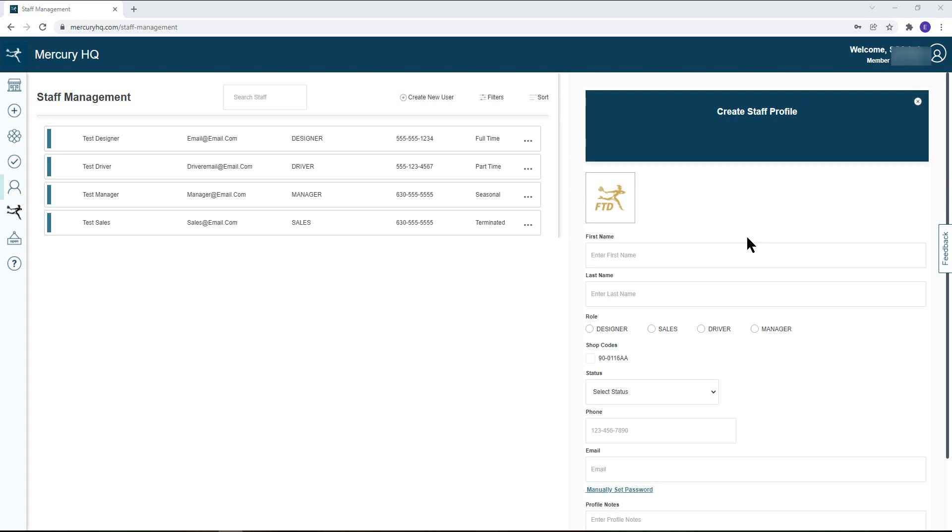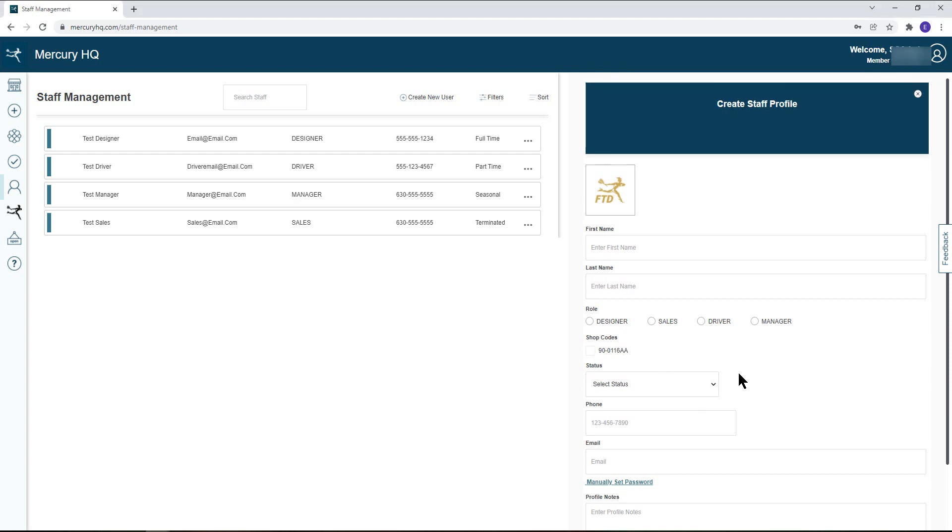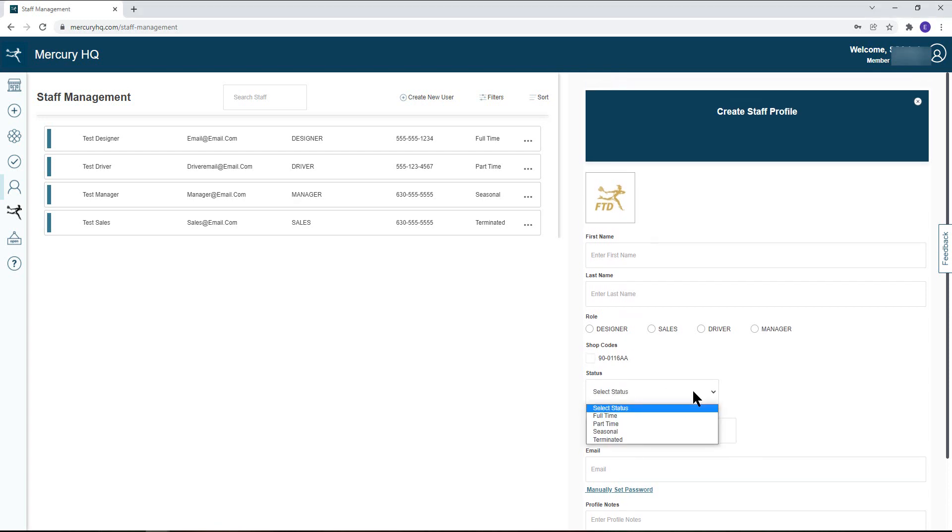From here you can enter the name of the employee, their role, and any shop codes you would like the employee associated with. If you have more than one shop code, the different codes will be listed here. You will then choose the status of the employee, which can be full-time, part-time, or seasonal, as well as update their phone number and email address.